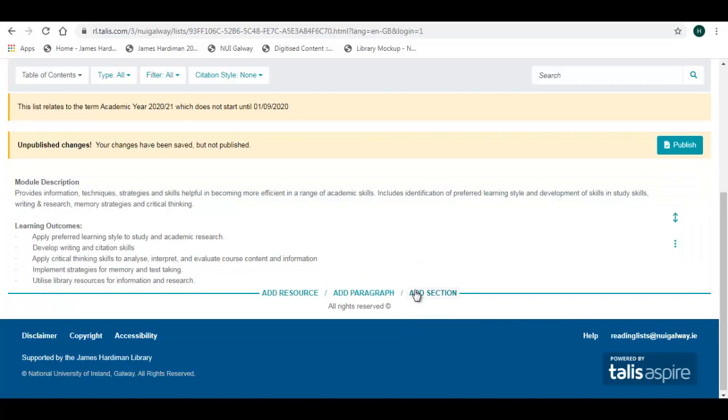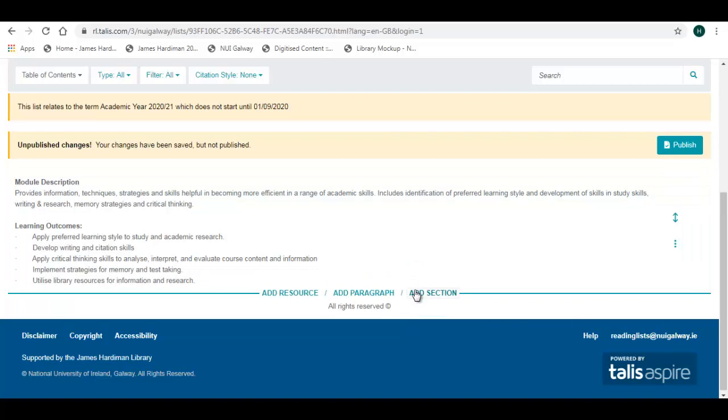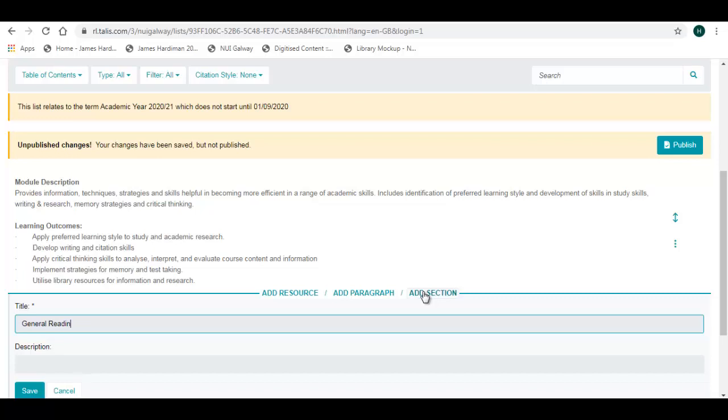Now I want to add some sections to my reading list such as Core or Recommended Reading. I click on Add Section from this action bar. I'm going to call this first section General Reading. There's also a student note if you want to pass any information to the students. Remember as always to click on Save.